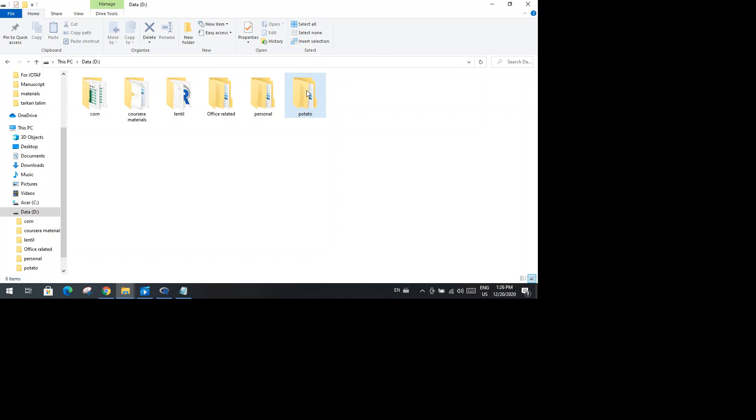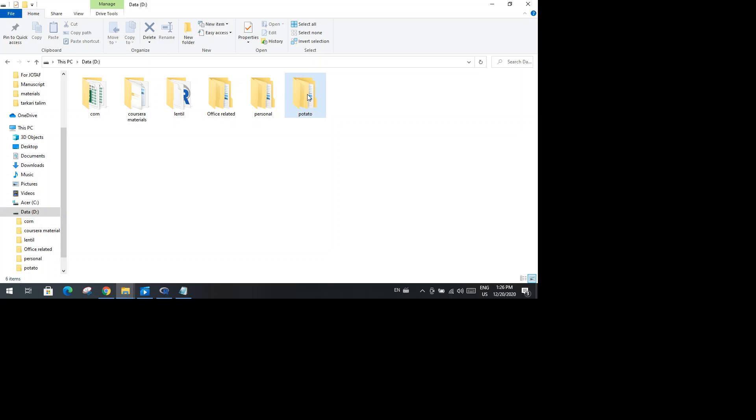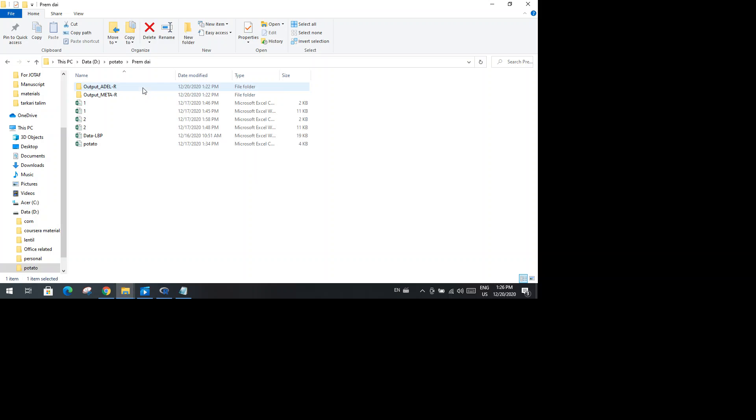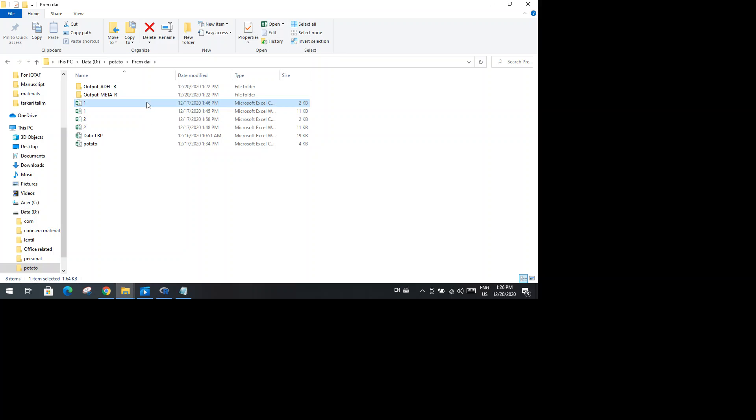In my case, I placed my data in the D drive under the folder called potato. Let's open the folder. Inside this folder I have a dataset - this one is the first year and this one is the second year dataset. Let me show you how to arrange the data into the Excel file for analysis.